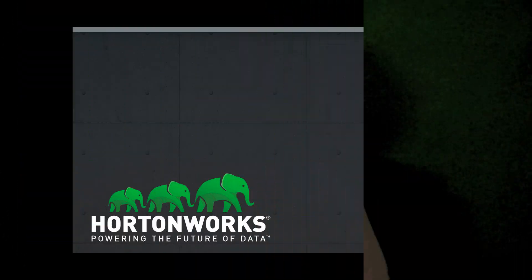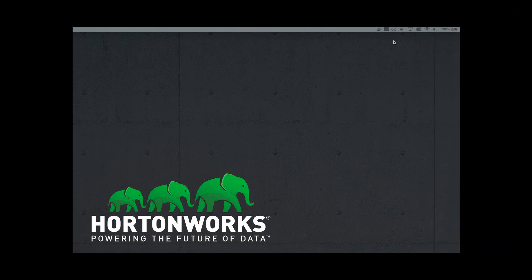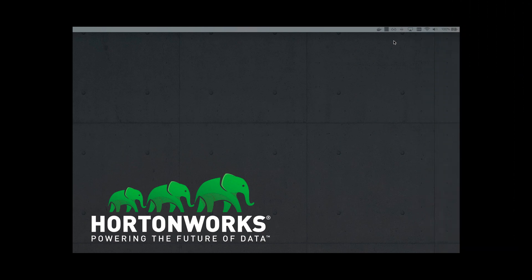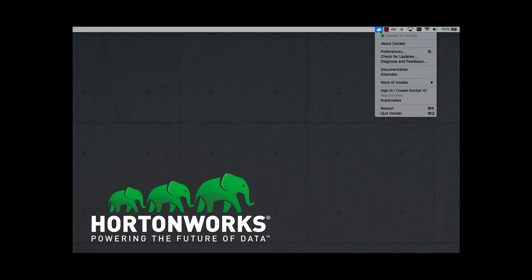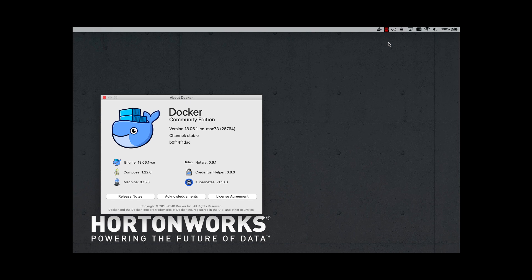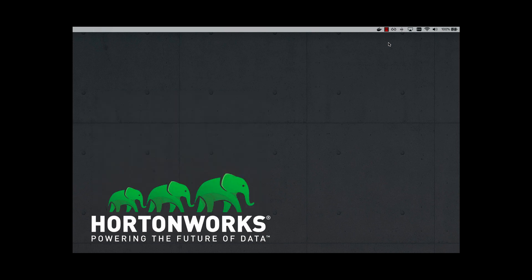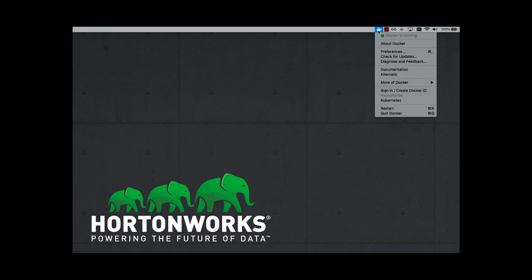For more details, refer to the description below. Let's take care of some prerequisites for running the sandbox using Docker. First, you need to make sure that Docker is up and running. The version that I'm running is 18.06.1. One of the prerequisites in memory for running the sandbox on Docker is you need to have at least 10 gigabytes of RAM.